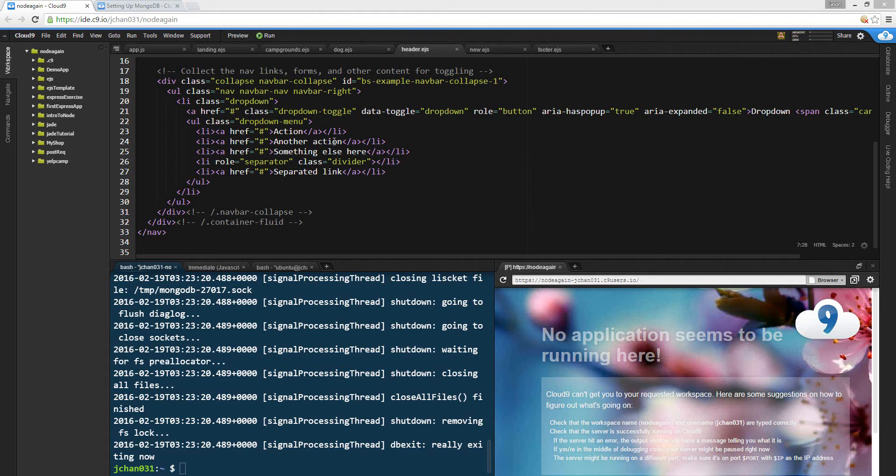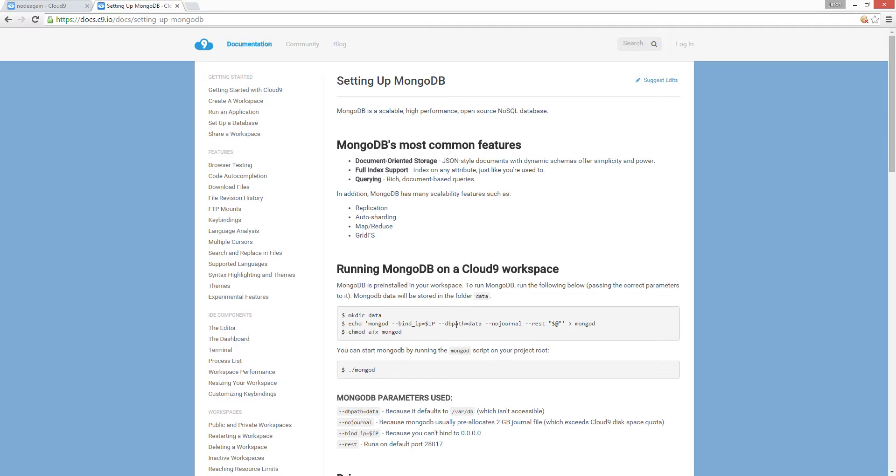Hey guys, I'm going to show you how to install MongoDB on Cloud9. Let's get started.